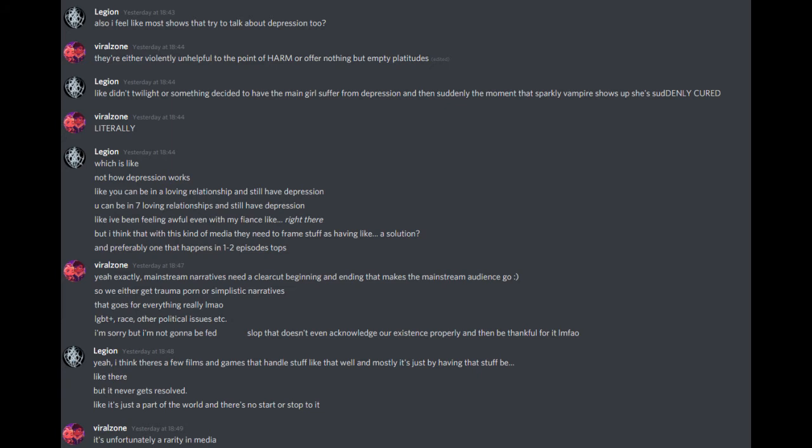Mainstream narratives need a clear-cut beginning and ending that makes the mainstream audience go, smiley face. So we either get trauma porn or simplistic narratives. That goes for everything really: LGBT+, race, other political issues. I'm sorry, but I'm not going to be fed slop that doesn't even acknowledge our existence properly and then be thankful for it.